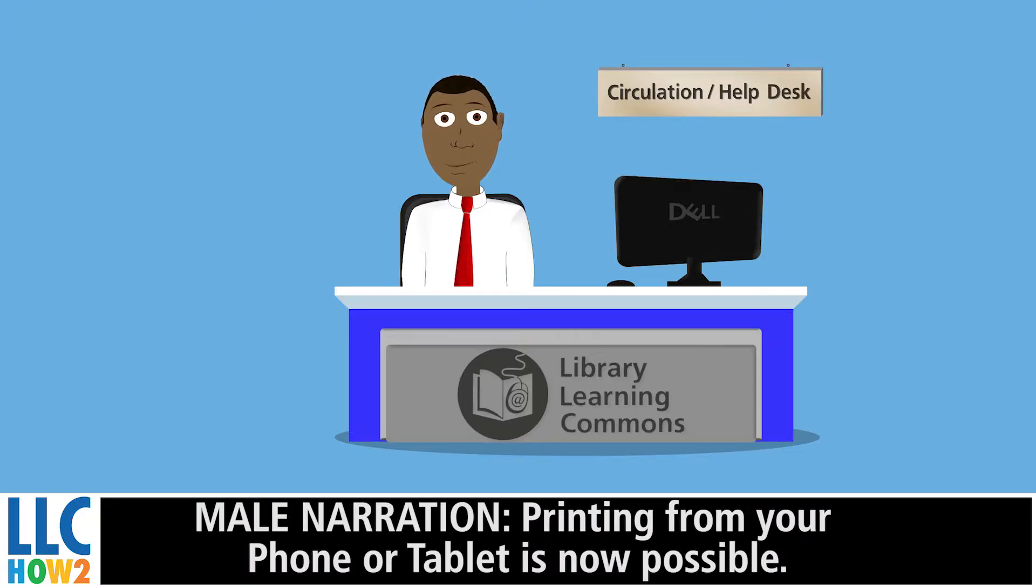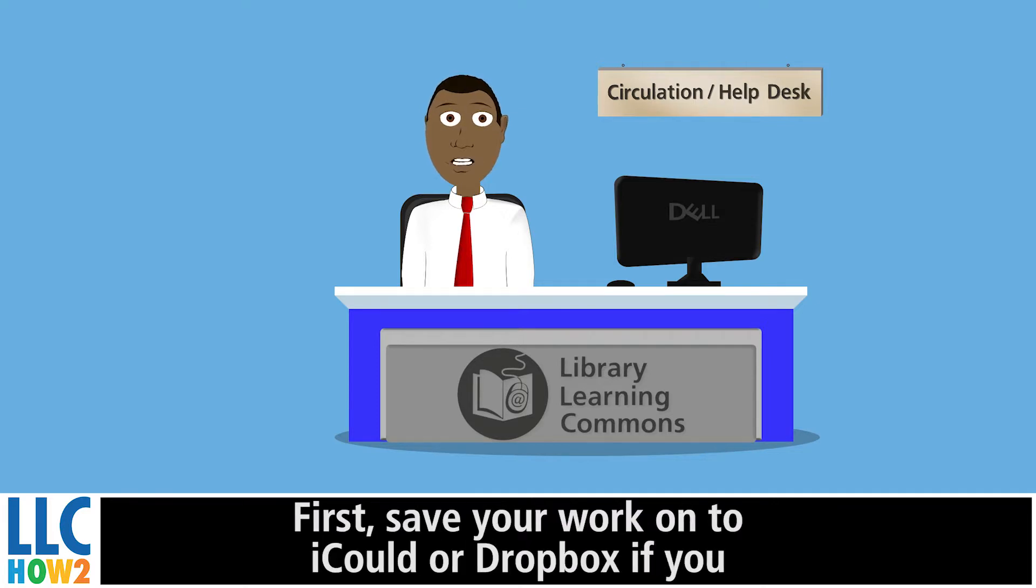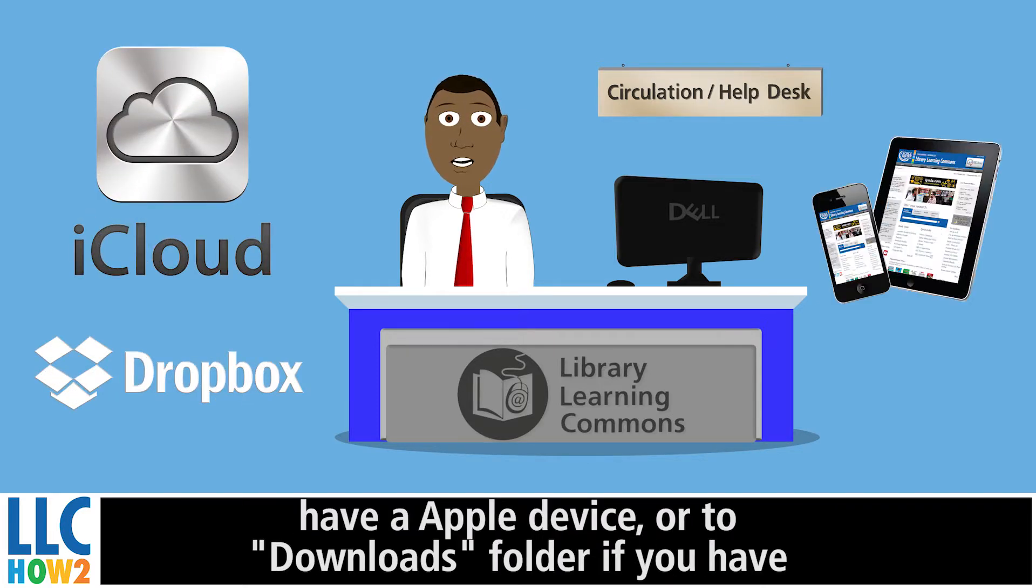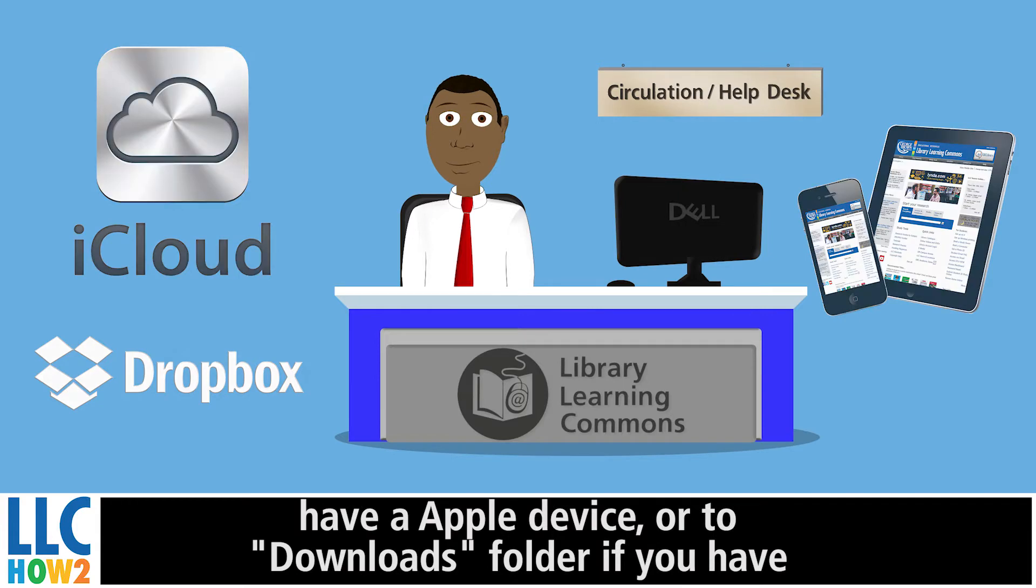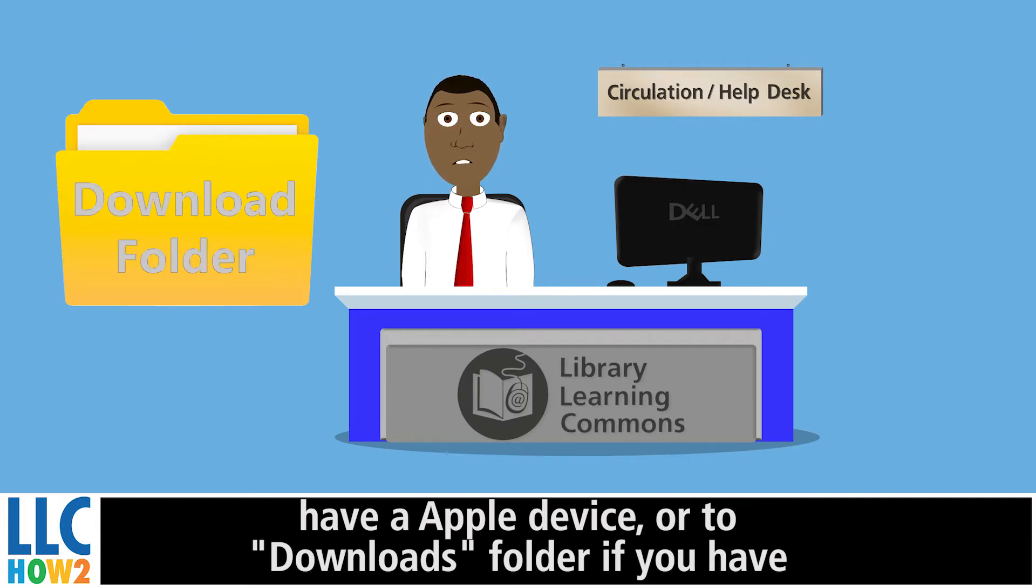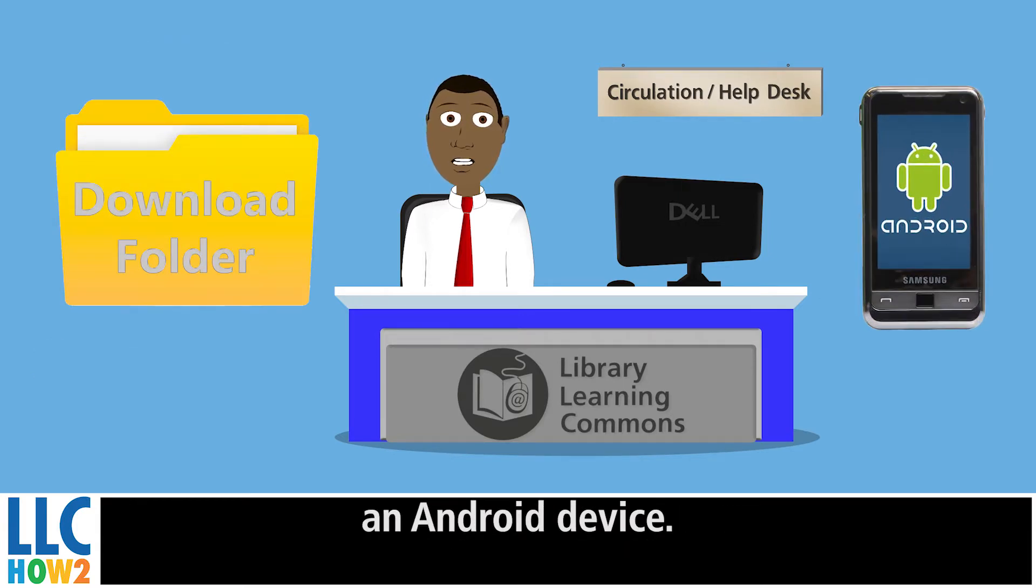Printing from your phone or tablet is now possible. First, save your work onto iCloud or Dropbox if you have an Apple device, or to download folder if you have an Android device.